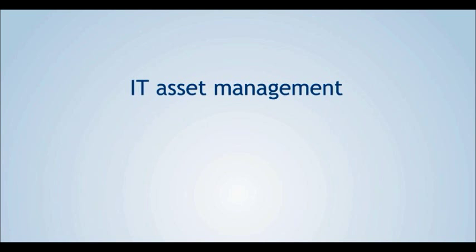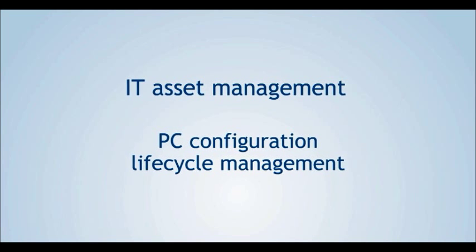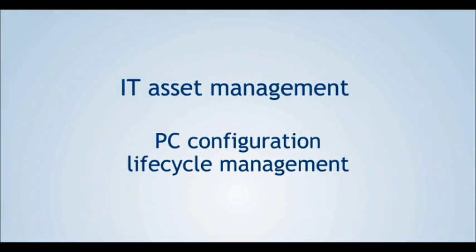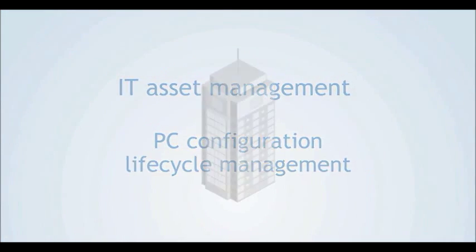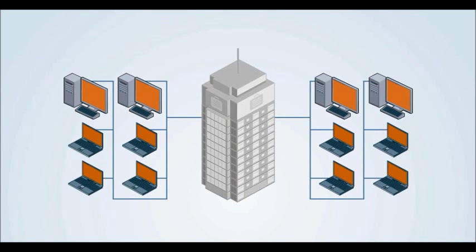IT Asset Management, PC Configuration, Lifecycle Management. Simple ways to describe the responsibility of managing computer networks and related assets within an organization.